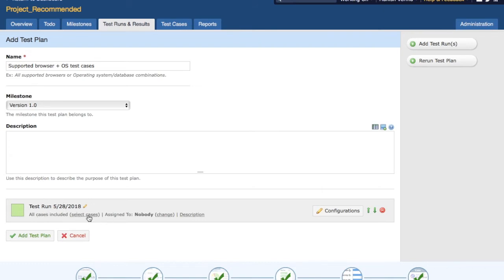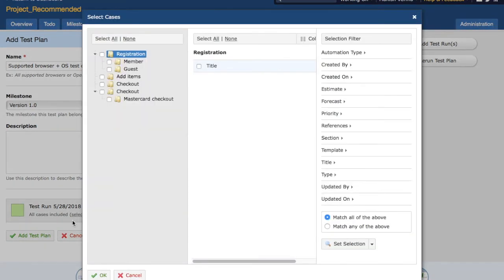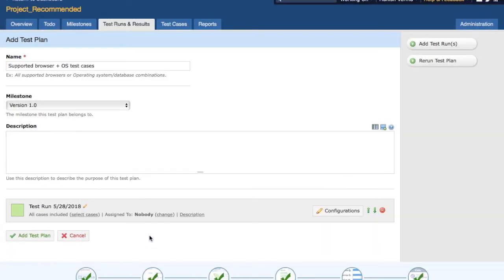You can select the test cases. At the moment all test cases are included. If you want to select a subset of test cases, you can do so by clicking on 'Selected Test Cases' accordingly. The key benefit of having a test plan is to have configurations.